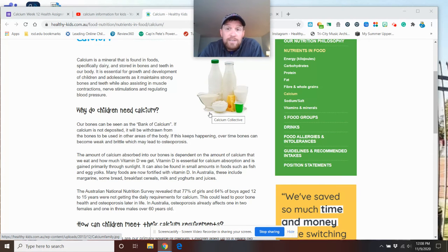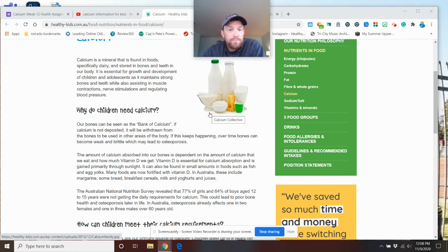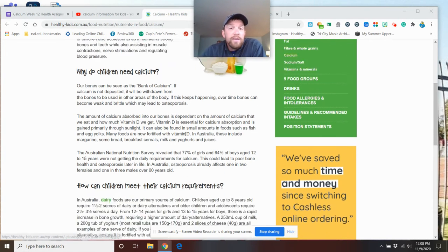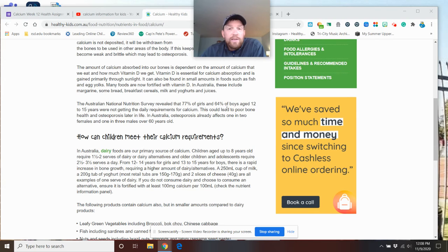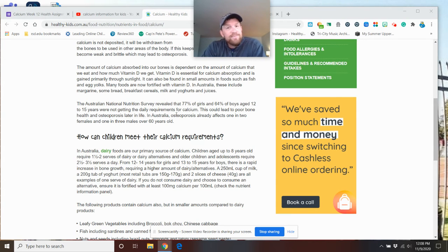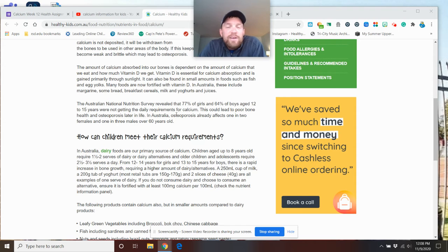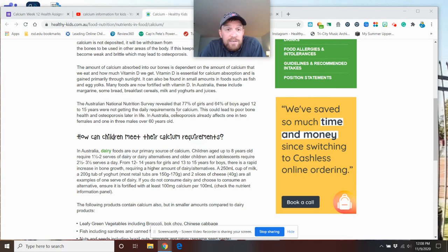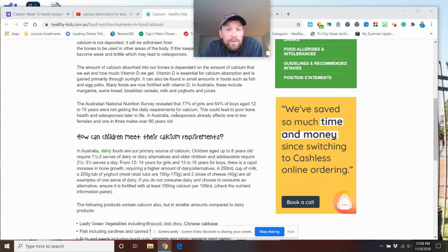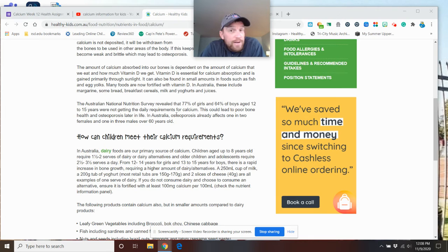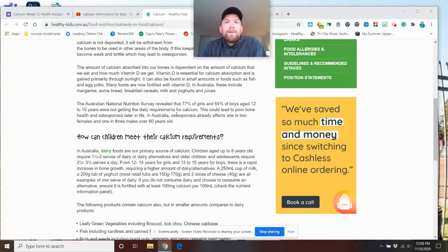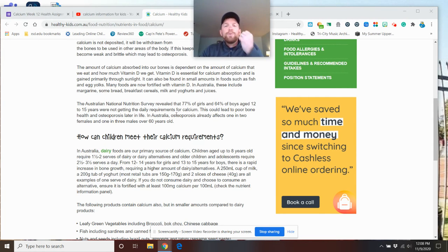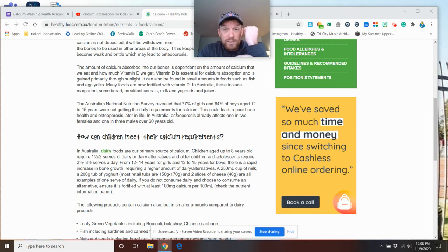Now what they're seeing though, the government and the surveys are saying, is that 77% of girls and 64% of boys aged 12 to 15 are not getting their daily requirements for calcium. So if you're not getting enough calcium, what happens? Your bones lose the calcium that's built up in them and your bones start to become brittle.